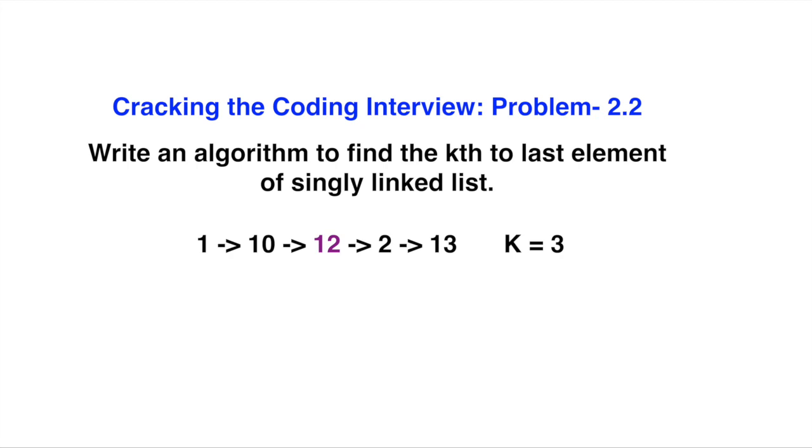Write an algorithm to find the kth to last element of a singly linked list. The first example: the linked list is 1, 10, 12, 2, 13. If k equals 3, you will see the answer is 12.